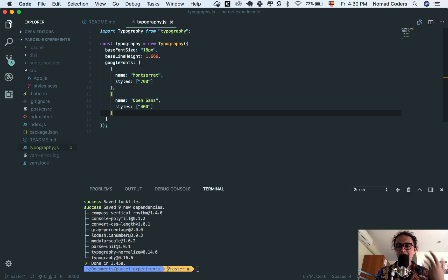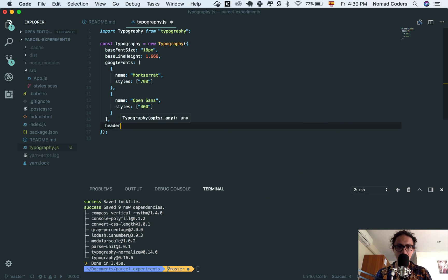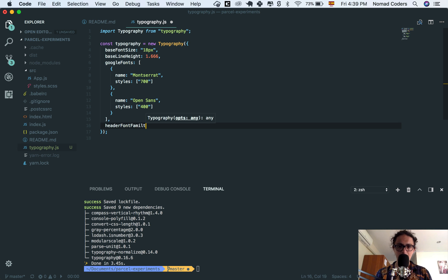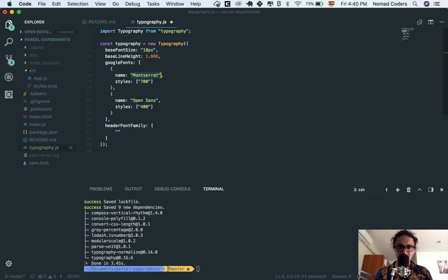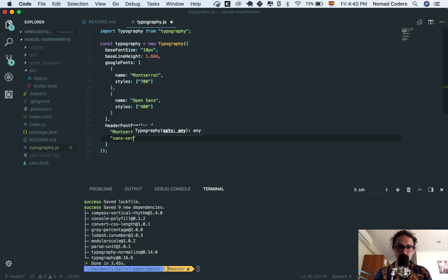And now that I imported my Google fonts, I can say header fonts, font family, sorry, header font family, and I can call it by her name, Montserrat, and let's say later on, I will do sans serif.